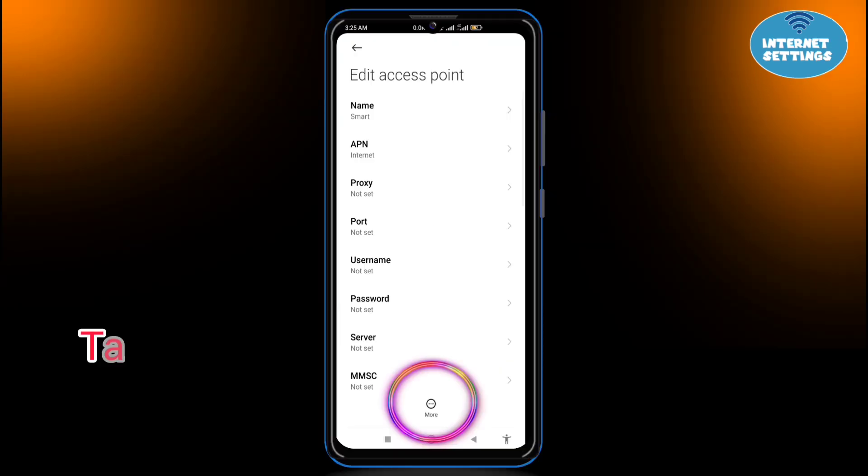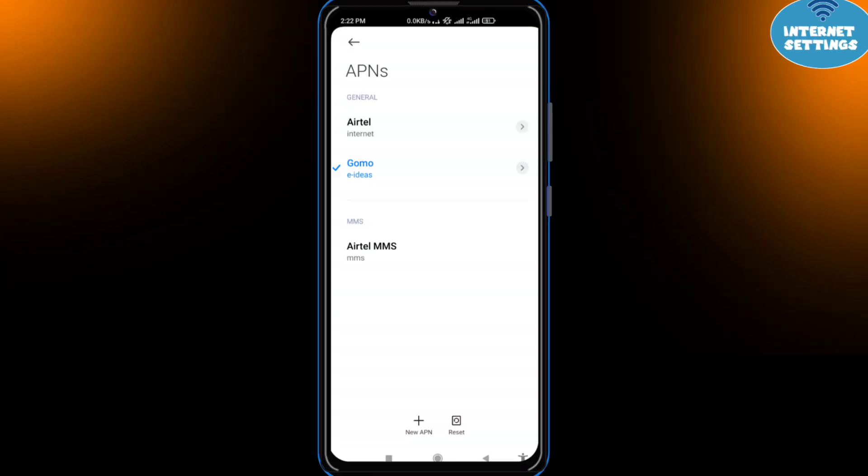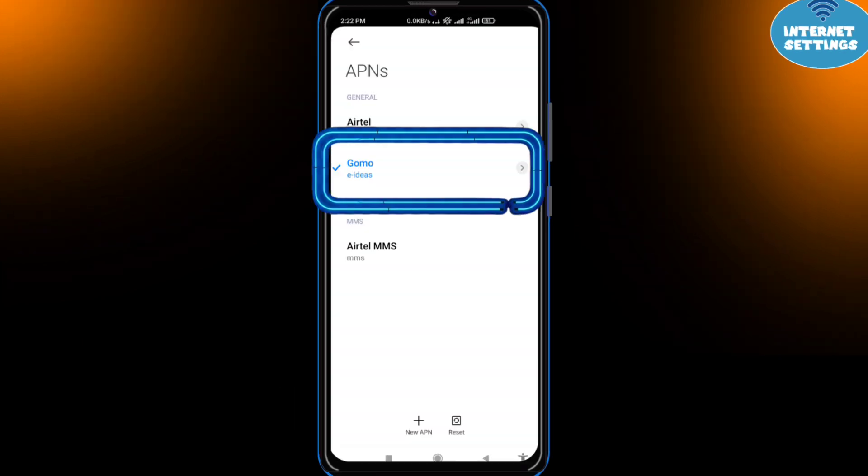Tap More and tap Save. Select the new APN from the list and restart your phone.